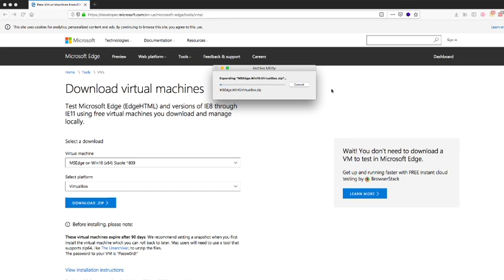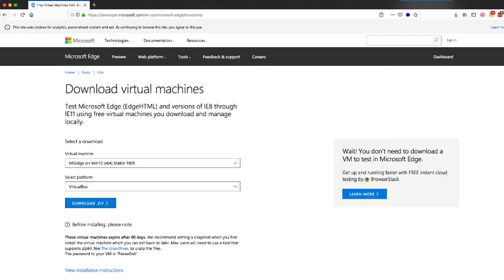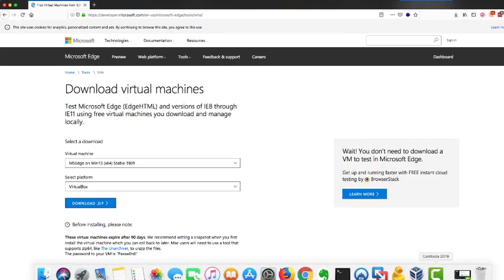In my case, Mac, if you are on a PC, it's a similar process. Completed, you will find this OVF file. And you're going to have to use that on your VirtualBox to upload it.